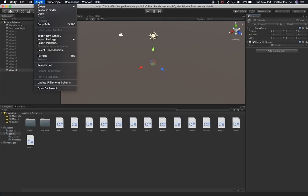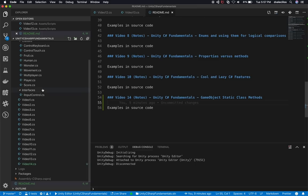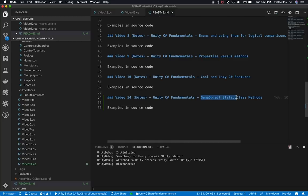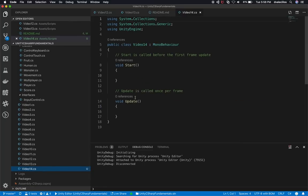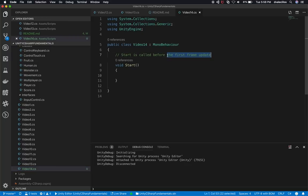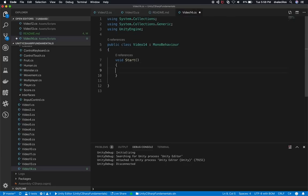So now what I'm going to do is open the C-sharp project. I'm using VS Code, so you can use your preferred IDE. Like I said in the introduction, we're going to be looking at the static methods that are available in the game object class. I'll open the C-sharp class for video 14 and remove the update method and the comment. There are a lot of things available in the game object class — the first one we're going to look at is the Find method.